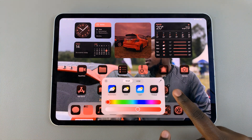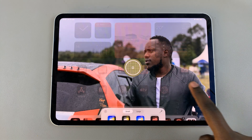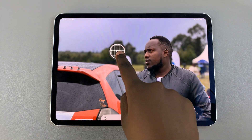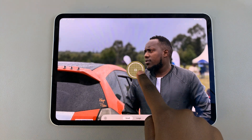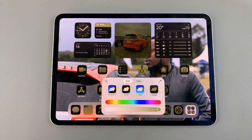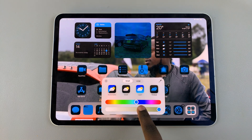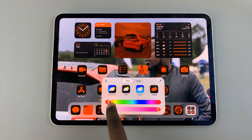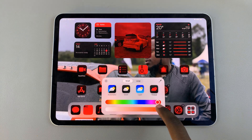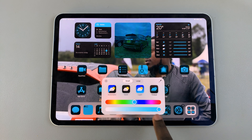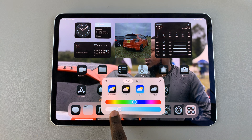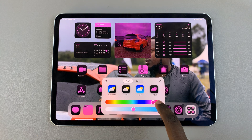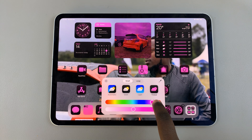You have two options. You have the color picker tool, which allows you to select a specific color from your wallpaper background. Or you have this slider here, which allows you to choose a specific color from these different options that you're given. You're also allowed to increase or decrease the opacity of said color, so it's up to you to customize exactly to your liking.